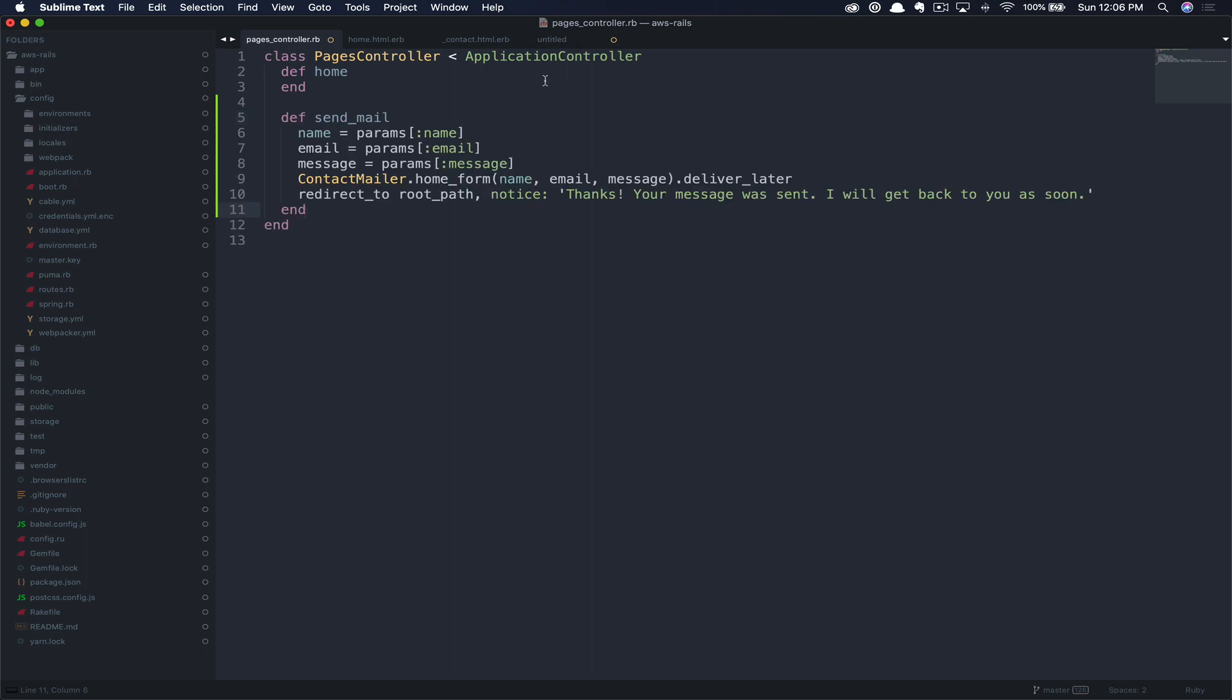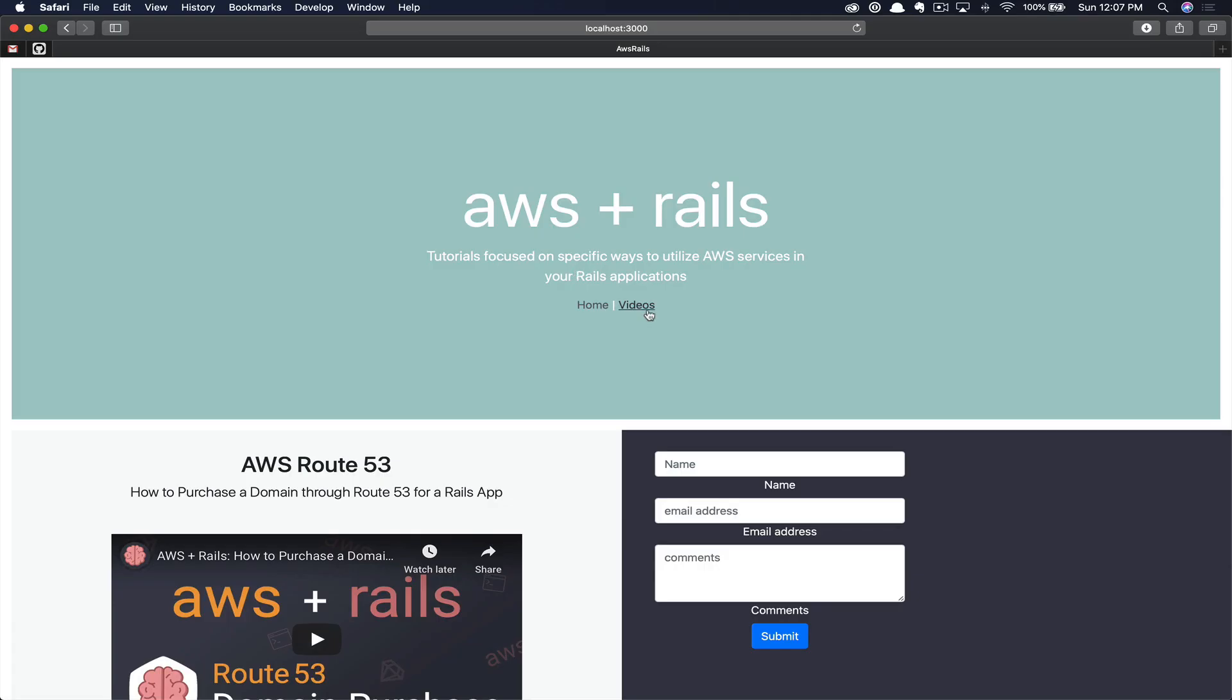So we're just going to enter down a couple of times, and then we're going to create our send_mail action. But again, we're going to paste this in and walk through it. So here's the send_mail action. We'll set all of our values to the params passed in by the user on the front end. Next, we will tell the contact mailer's home_form to receive these parameters and then deliver the message. Finally, we'll just redirect to our root path with a message thanking the user and telling them that we'll get back to them as soon as we can. So let's save this and go back to the front end.